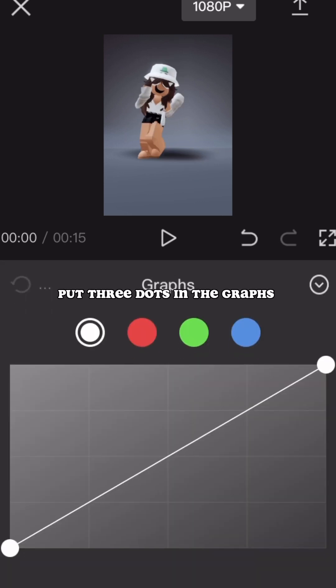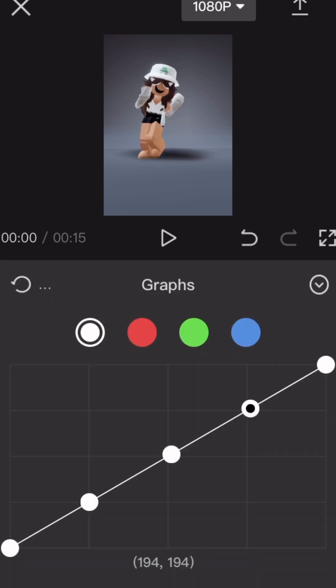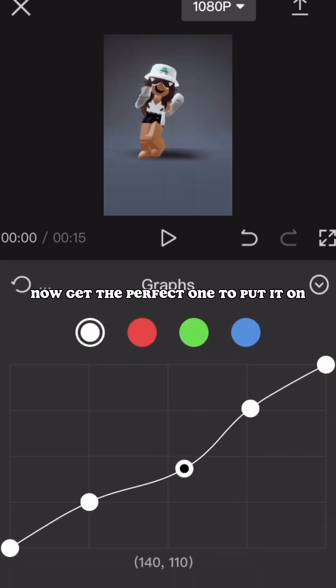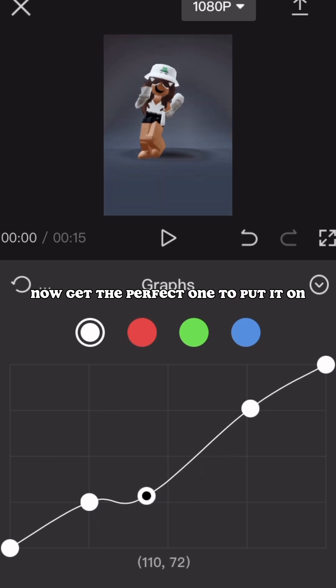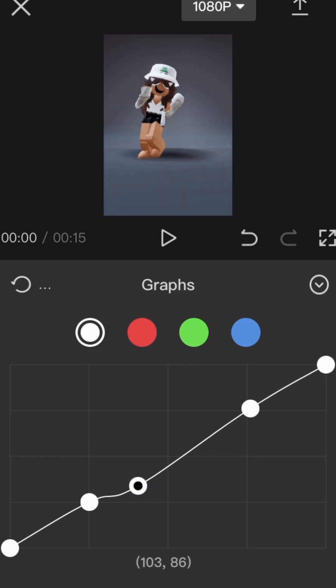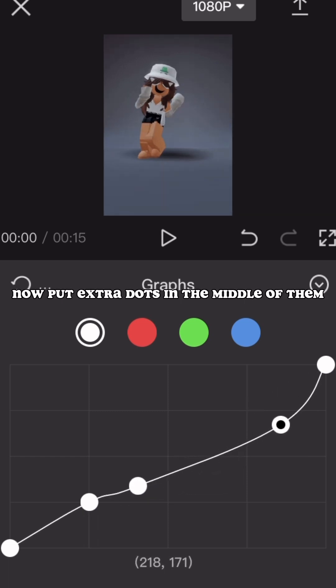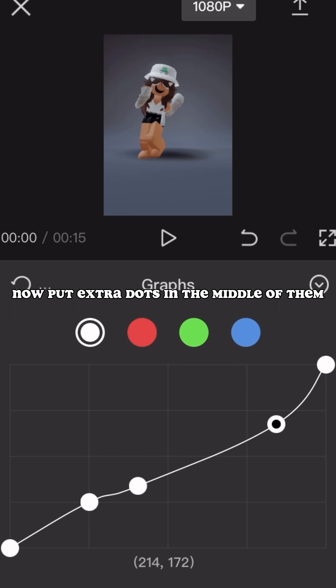Put three dots in the graphs. Now get the perfect one to put it on. Now put extra dots in the middle of them.